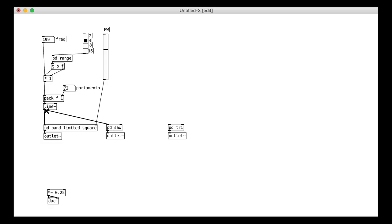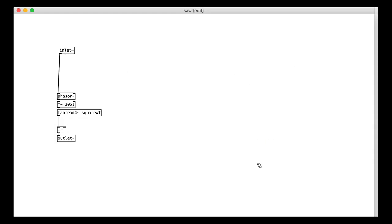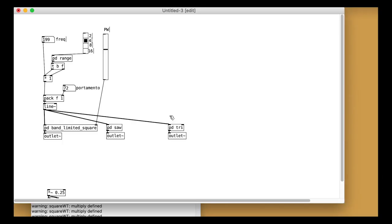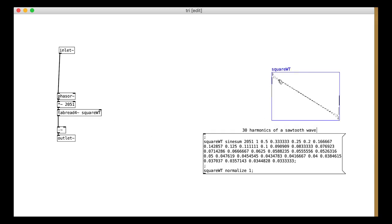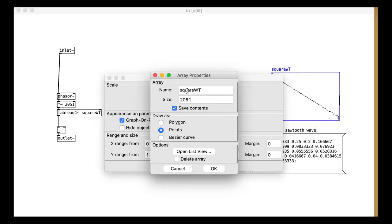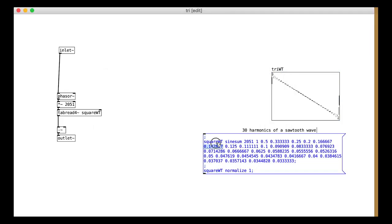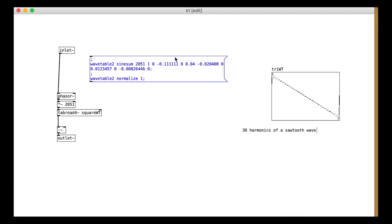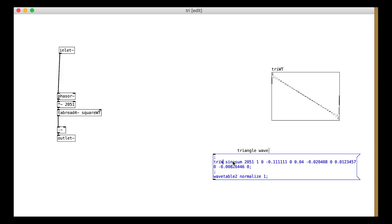These are both quite simple. We already have a sawtooth wave table so we just use it directly for the saw. For the triangle, we want a different wavetable. Call it something like tri-wt. Again, I'm nicking this from the wavetable tutorial so you might want to download it if you don't want to have to copy down all these numbers. Make sure you change the references to the table in the message and the tabread4 object.